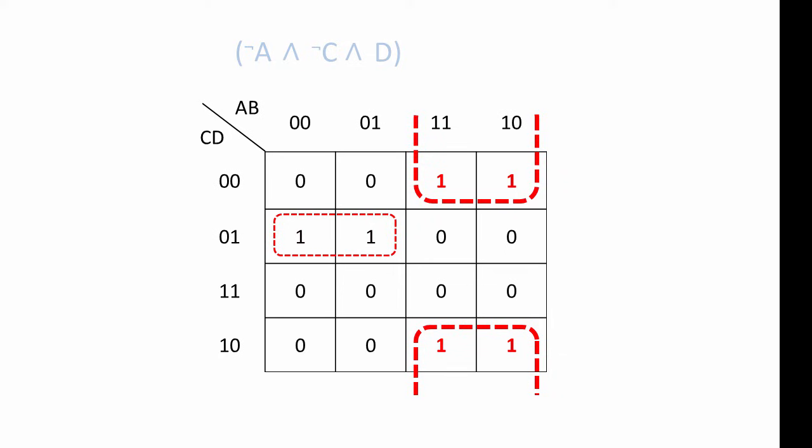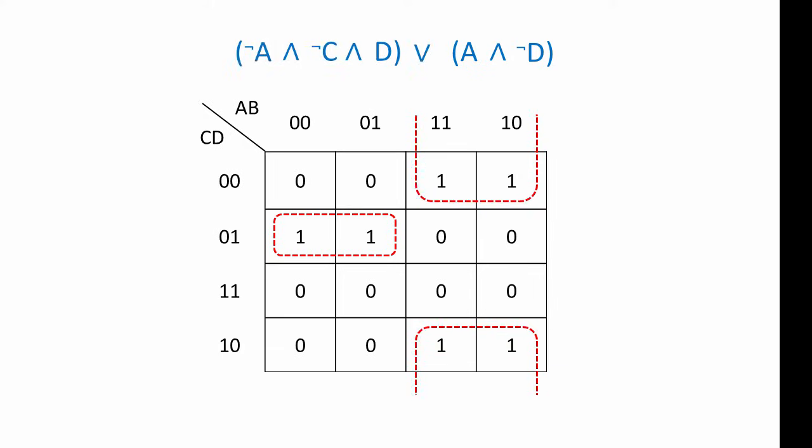Now let's take a look at the other group. Where there are 1s, the value of A is always 1. Where there are 1s, the value of D is always 0, so we have not D. So this second group corresponds to A and not D, giving us an overall expression as shown here.